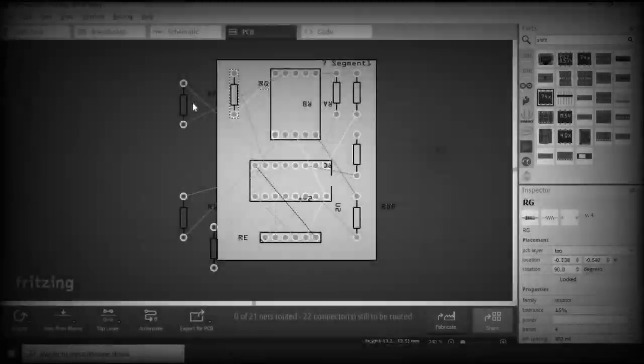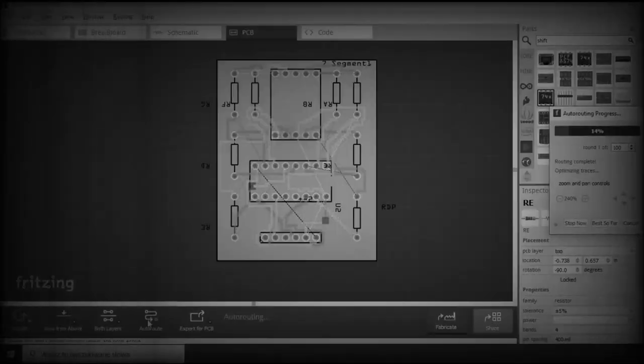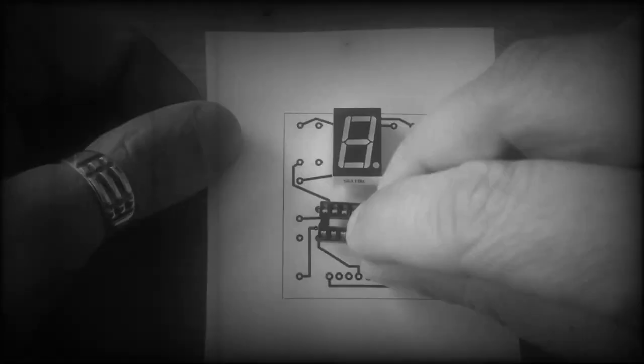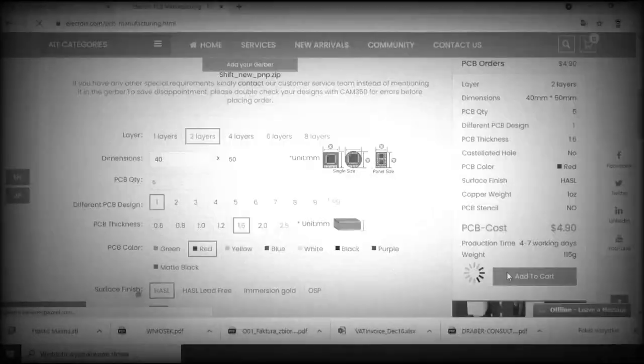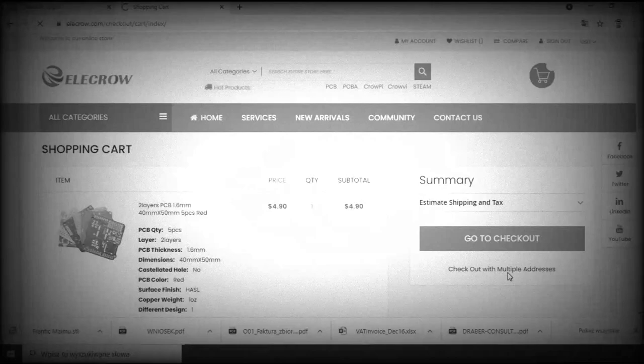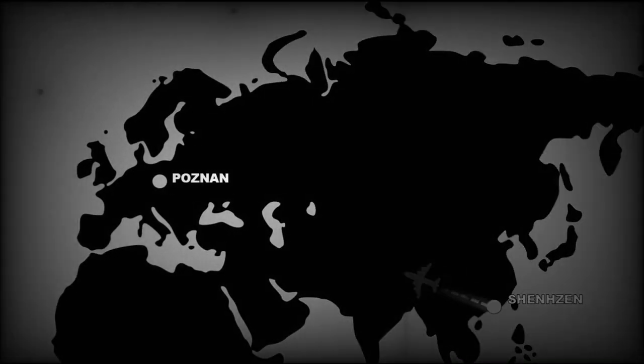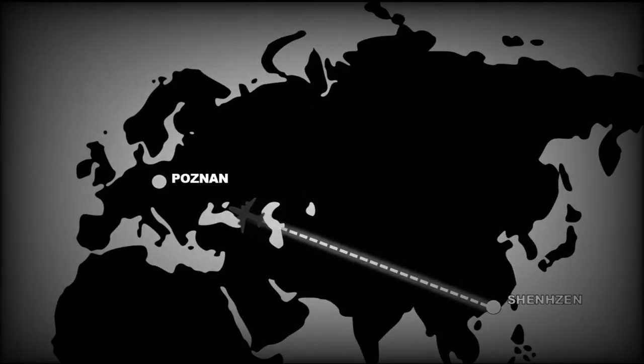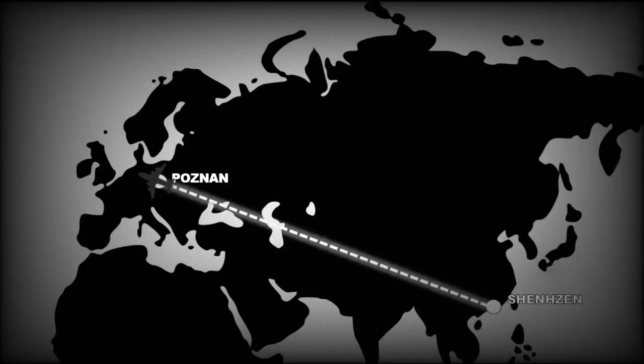After making sure I did not miss any connections and checking that all physical components would fit on that board, I placed the order on a manufacturer website. The shipment was to last up to a month, but lo and behold, the parcel arrived at my doorstep in less than two weeks.